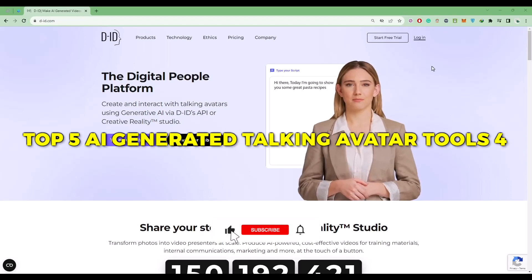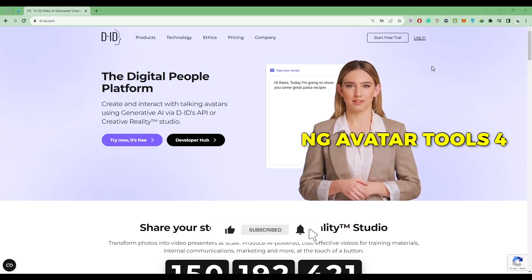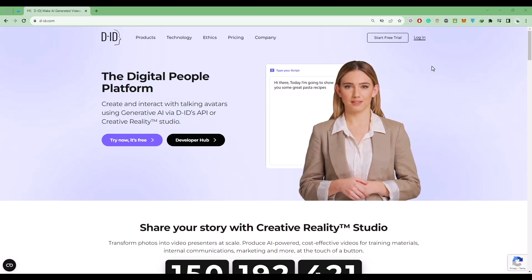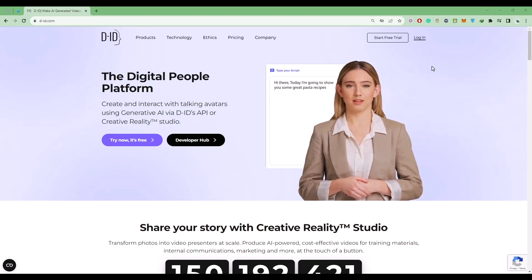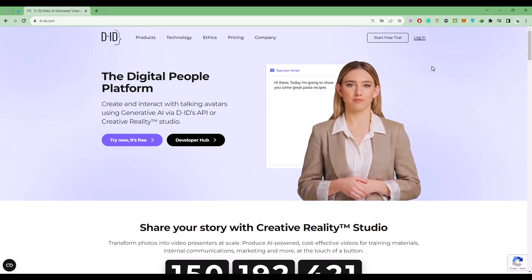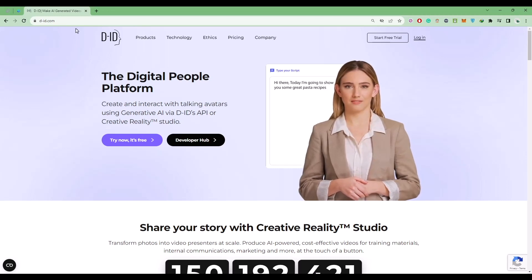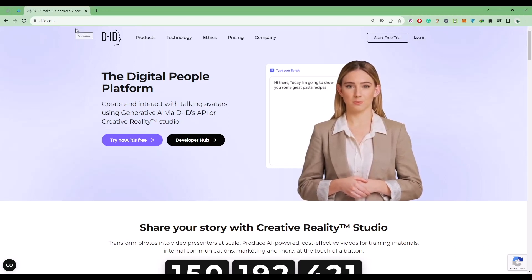Hello guys, so today I'm going to show you how to create AI generated talking avatars. This is a five part series and it is the fourth part. In this video we are going to talk about a website called DID.